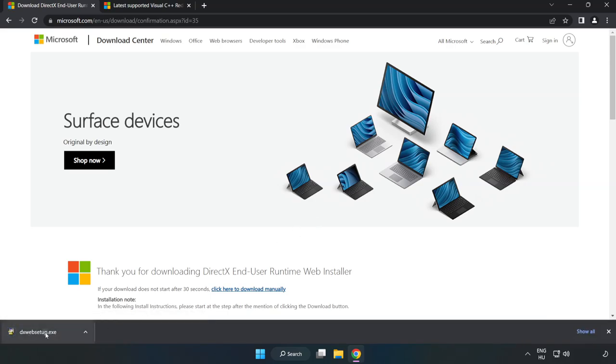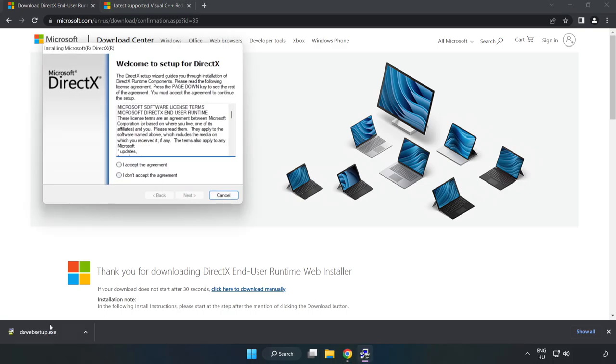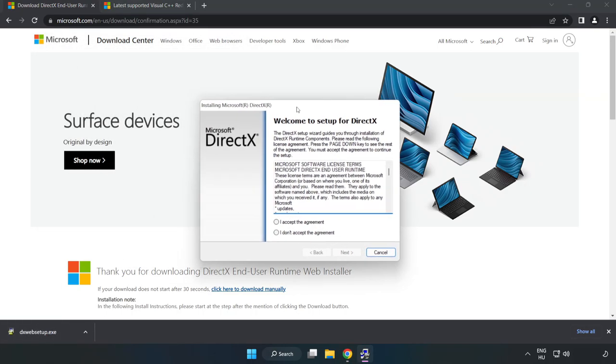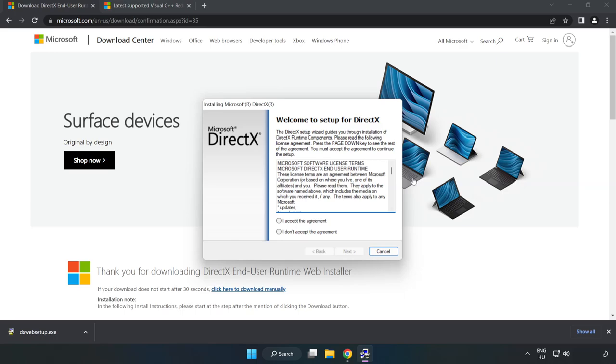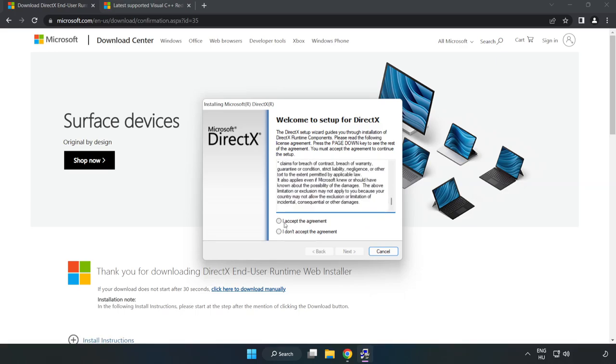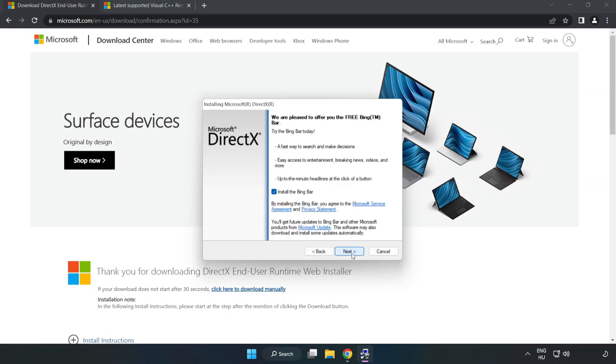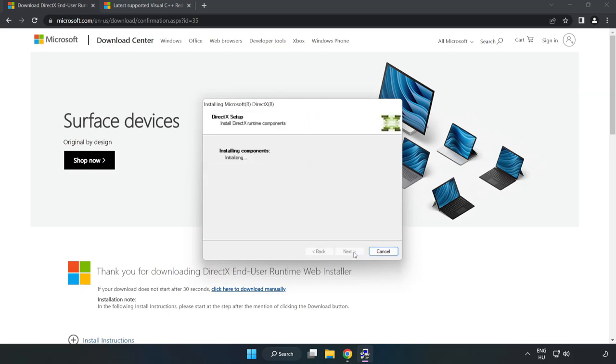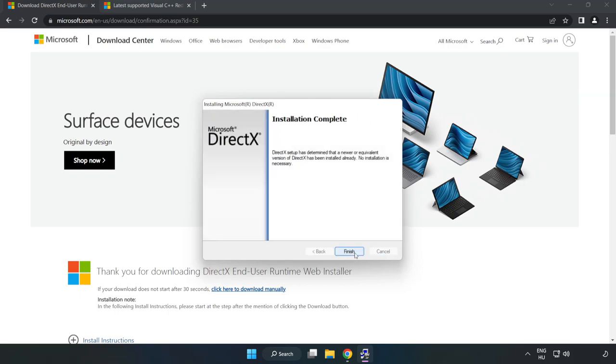Install Downloaded File. Click I Accept the Agreement and click Next. Uncheck Install the Bing Bar and click Next. Installation Complete and click Finish.